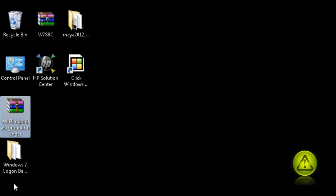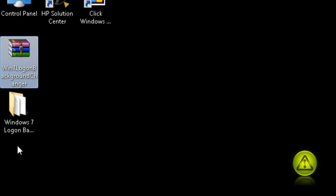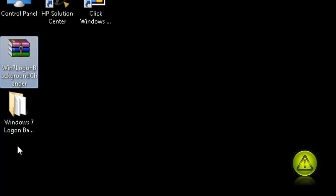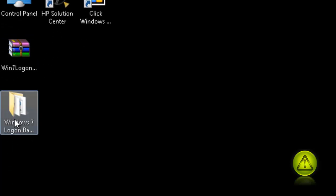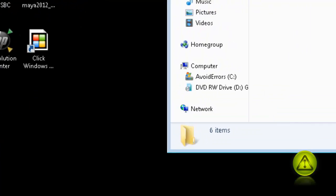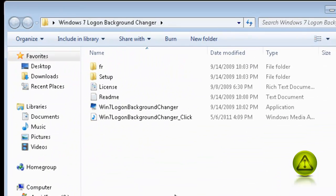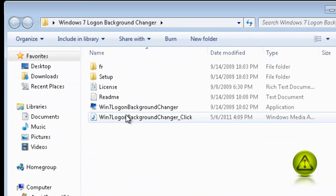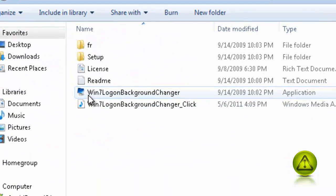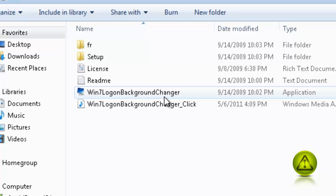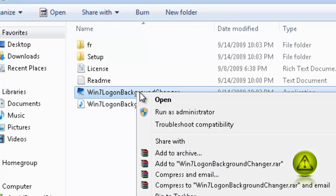Now here, just go into the extracted folder. Double-click to open. And Windows 7 Logon Background Changer. Just right-click and run as administrator.